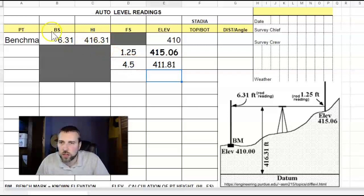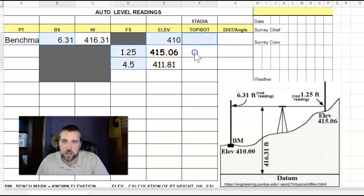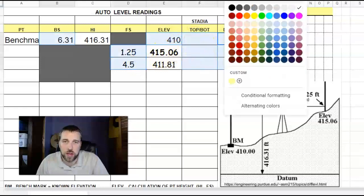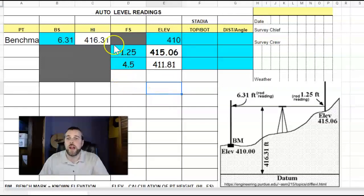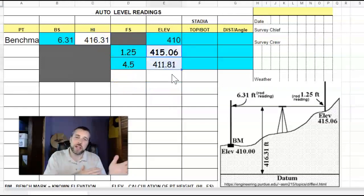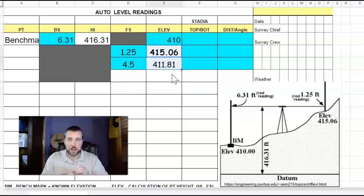So really, all you need to measure right here right now and record is all of this stuff, all the stuff I'm highlighting right now in bright blue. The height of the instrument and the elevations you can always calculate later if you want to save time.